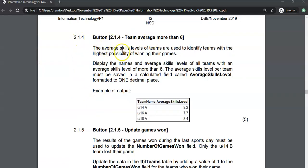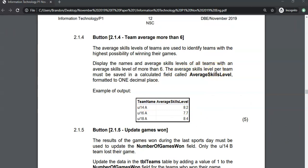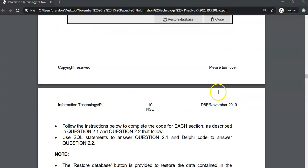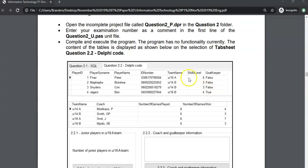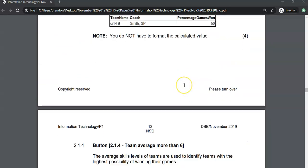Question 2.1.4: We must find the average skill levels of teams to identify teams with the highest possible winning games. We want the names and average skill level of all teams with an average skill level of more than 6. So we want the team name and the average skill level — but average skill level isn't a field, we have to calculate it. We're dealing with the players table. We'll be grouping results, so we want average skills level per team.